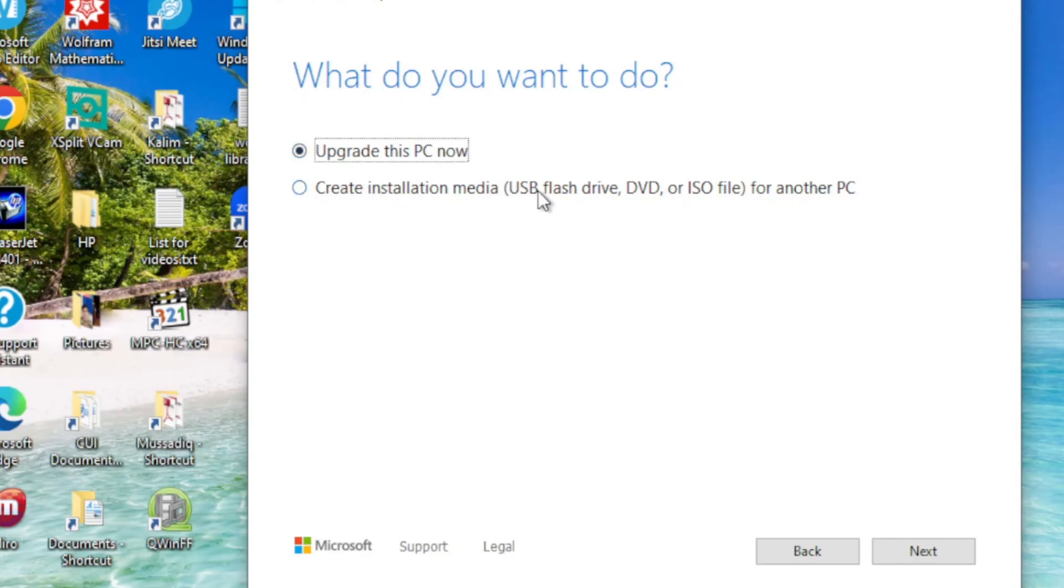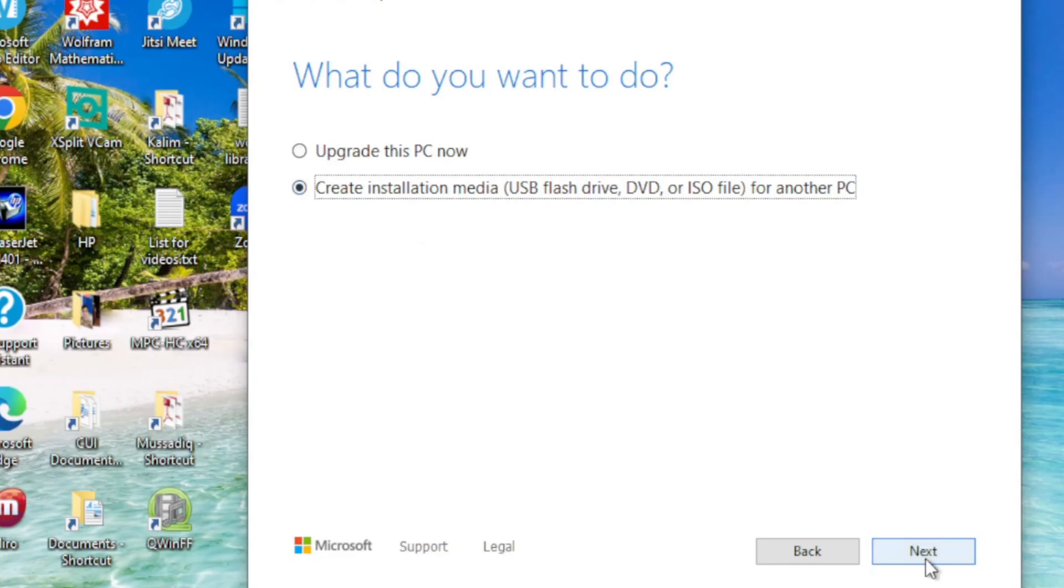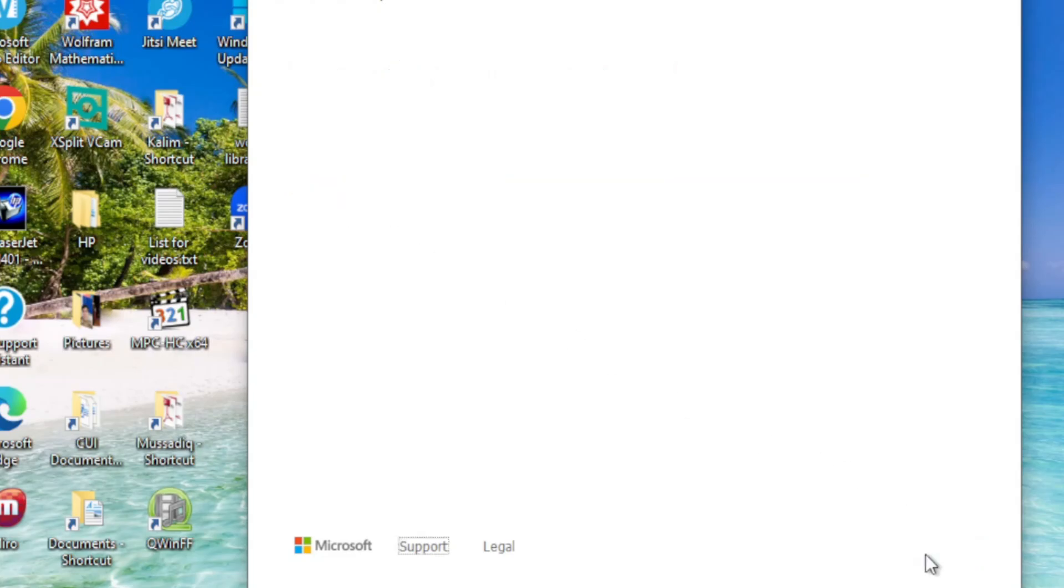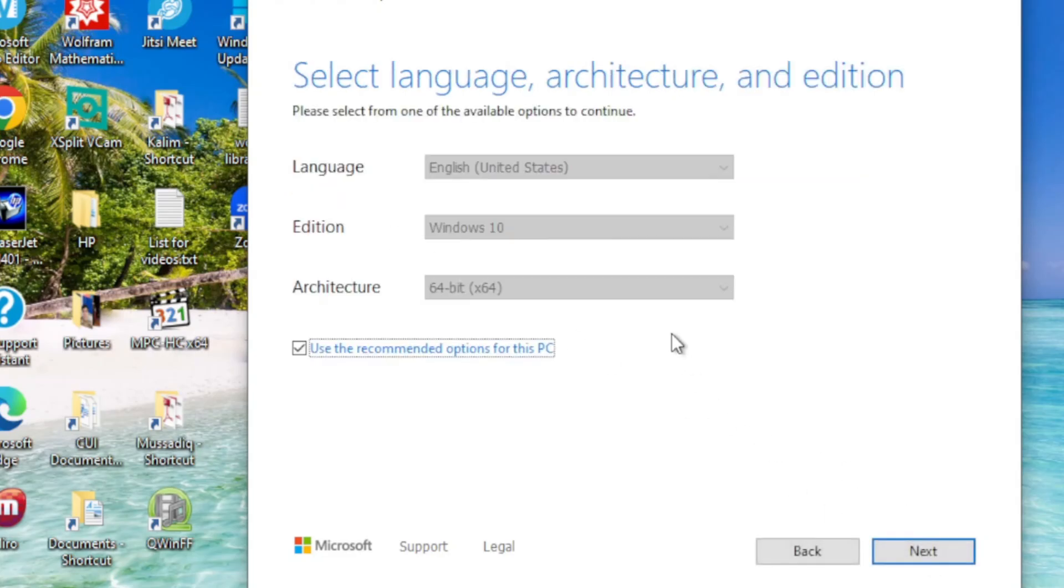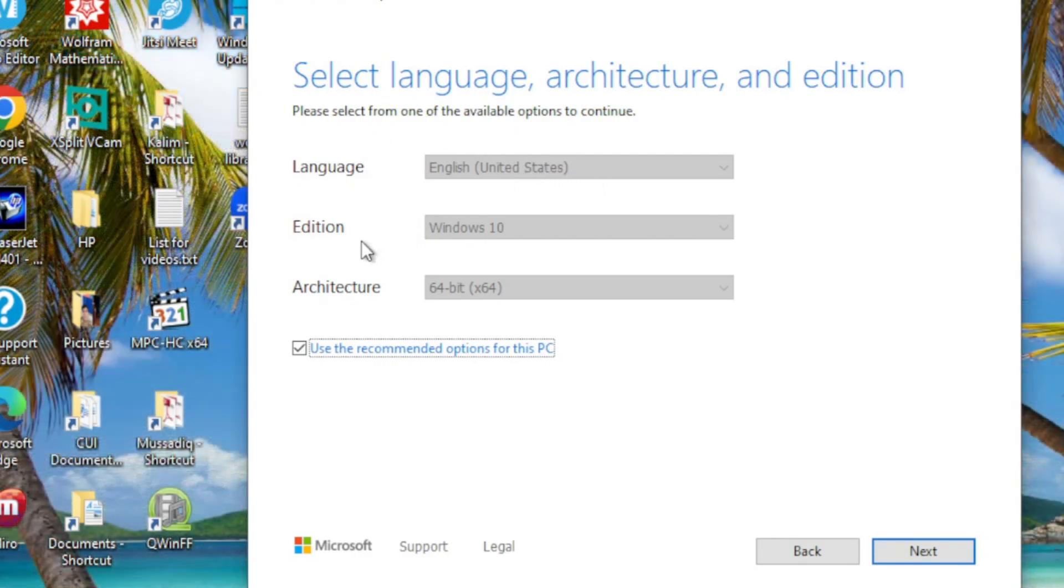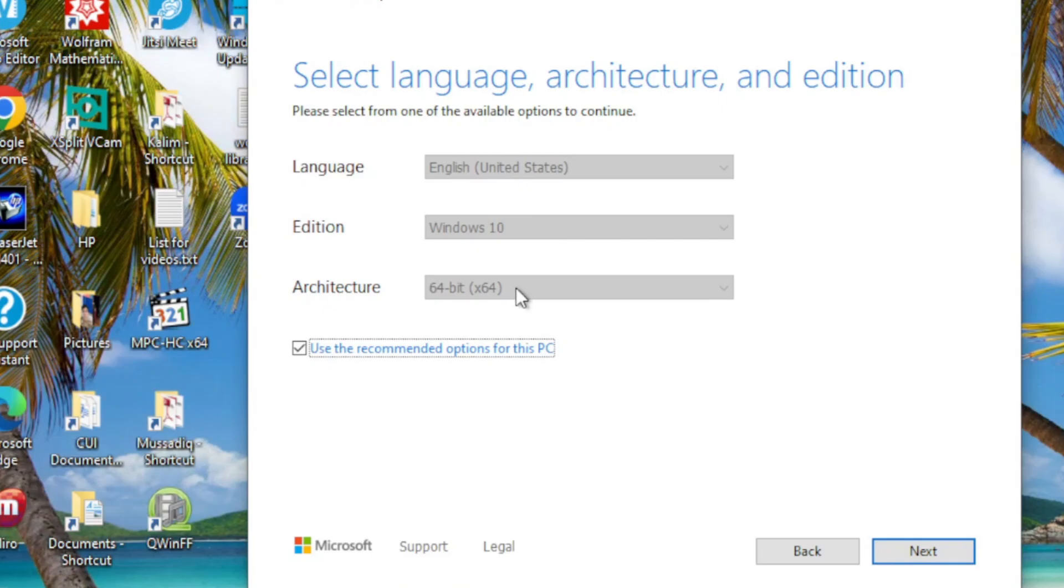We come to the next window to select language, architecture, and edition. There are three different options available, but it's better to click on 'Use the recommended options for this PC,' so I go for this one and then click Next.